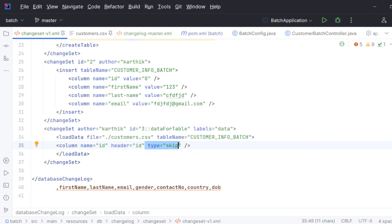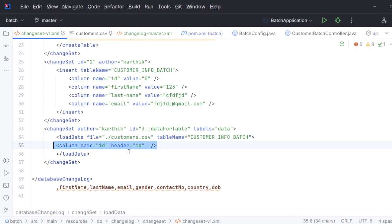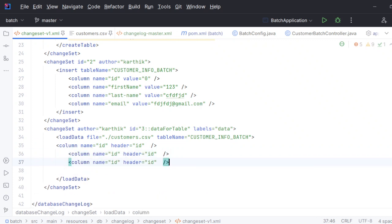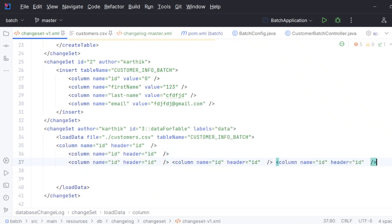This is my ID. Type skip means if you don't want any data to load and you want to skip that particular column, you can do that here. But in my case I want to load, so I can simply remove this.